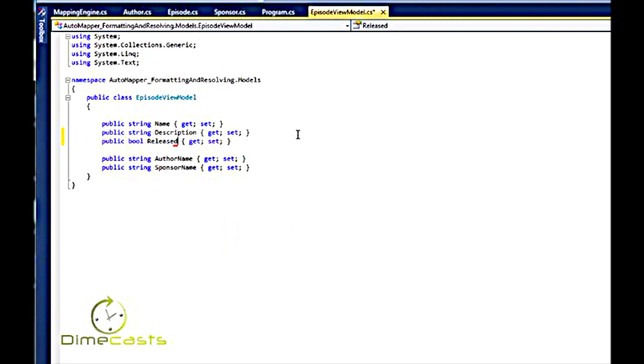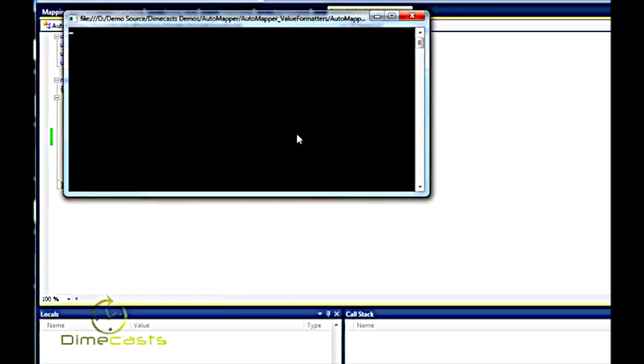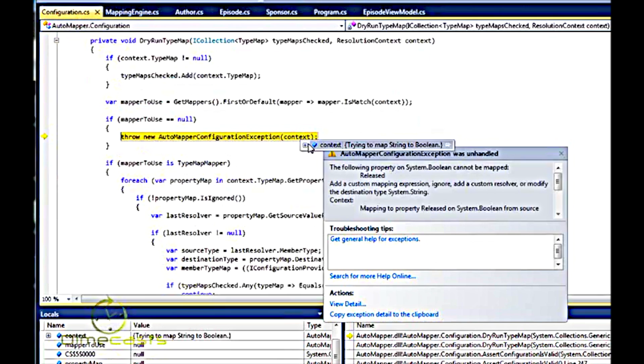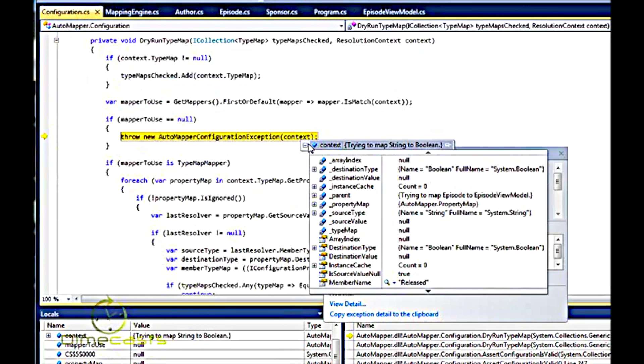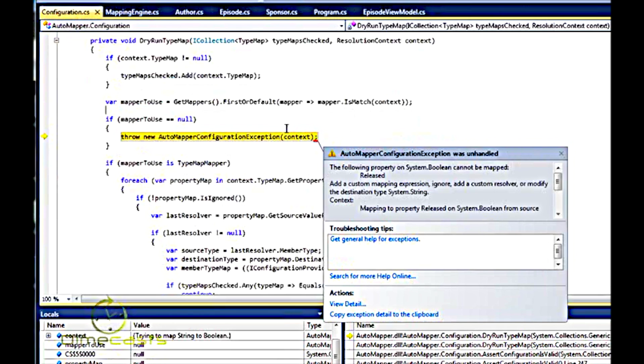And clearly I want to map release to release. And if I run this without any resolver, I'm going to get an exception. An exception is, following type, system boolean cannot be mapped to release.